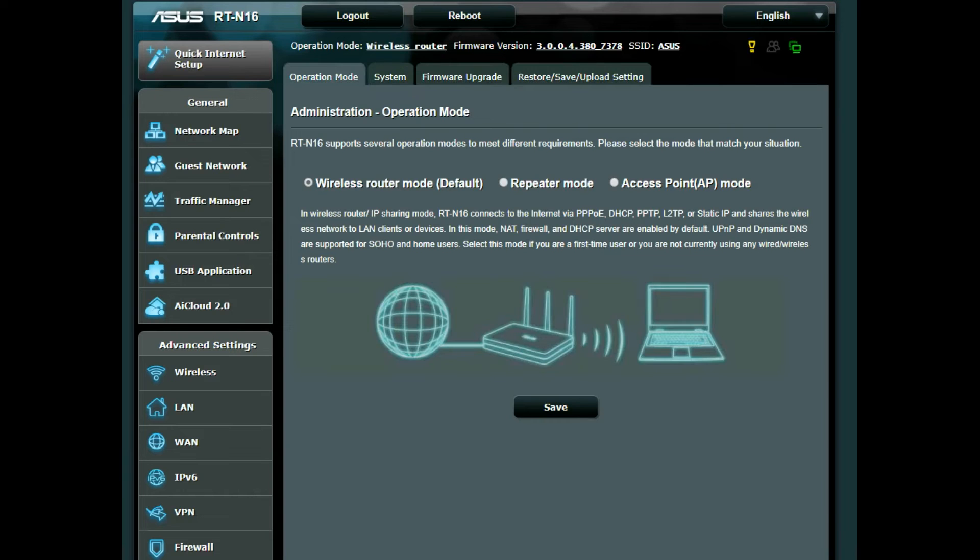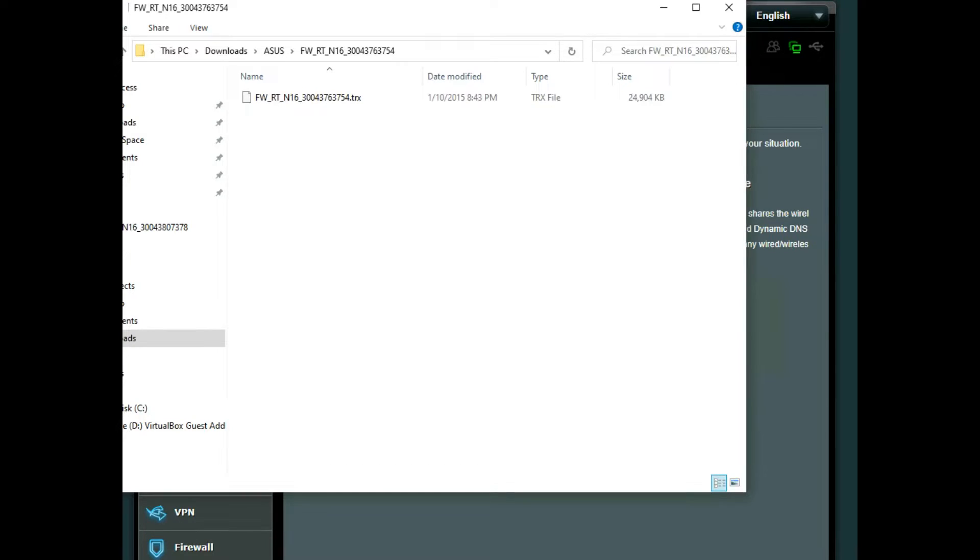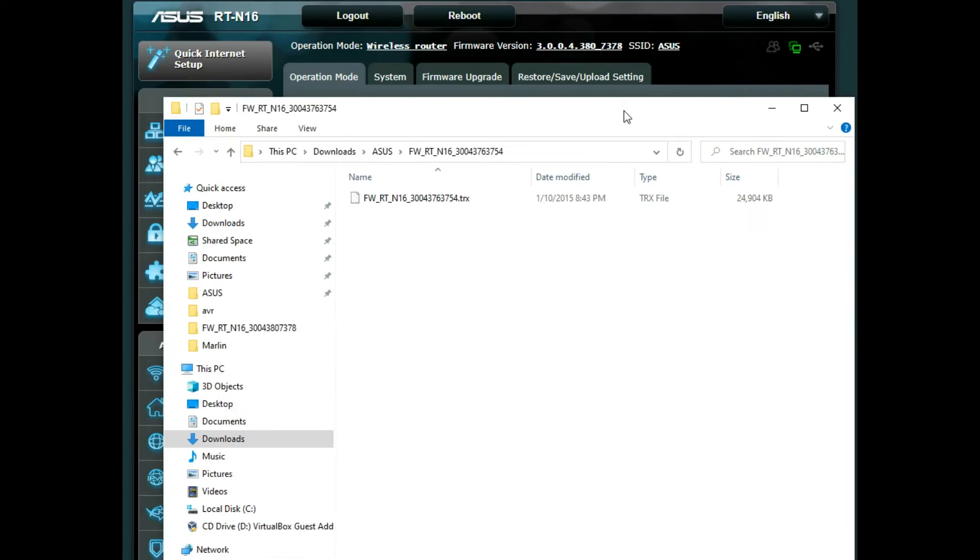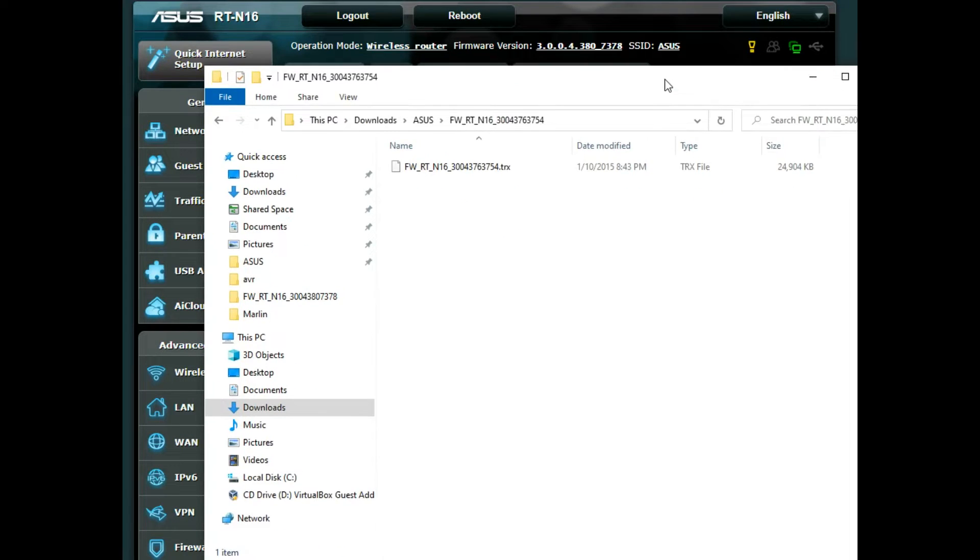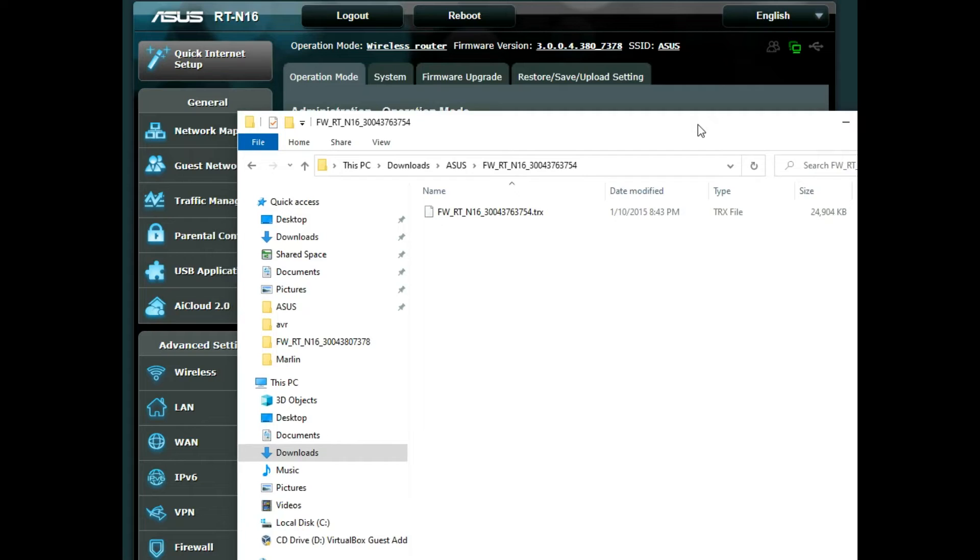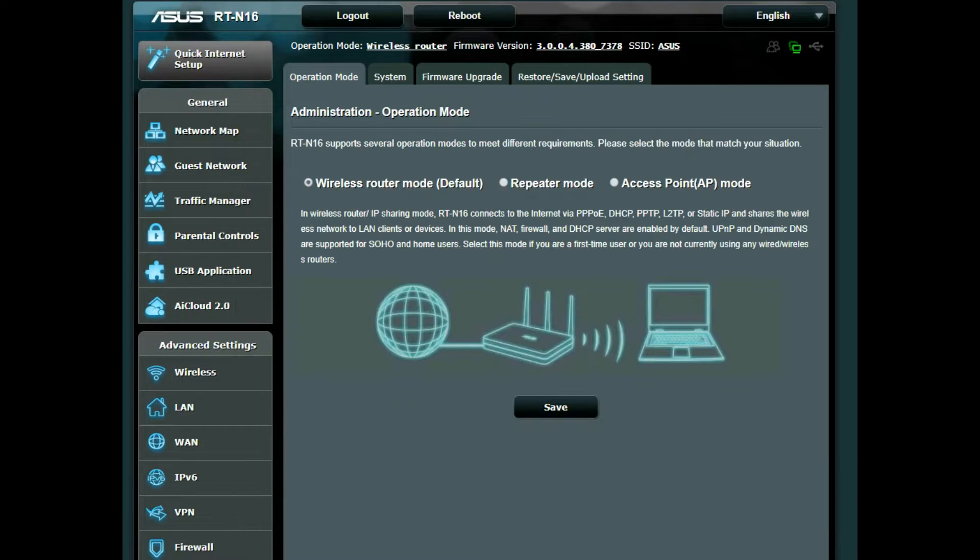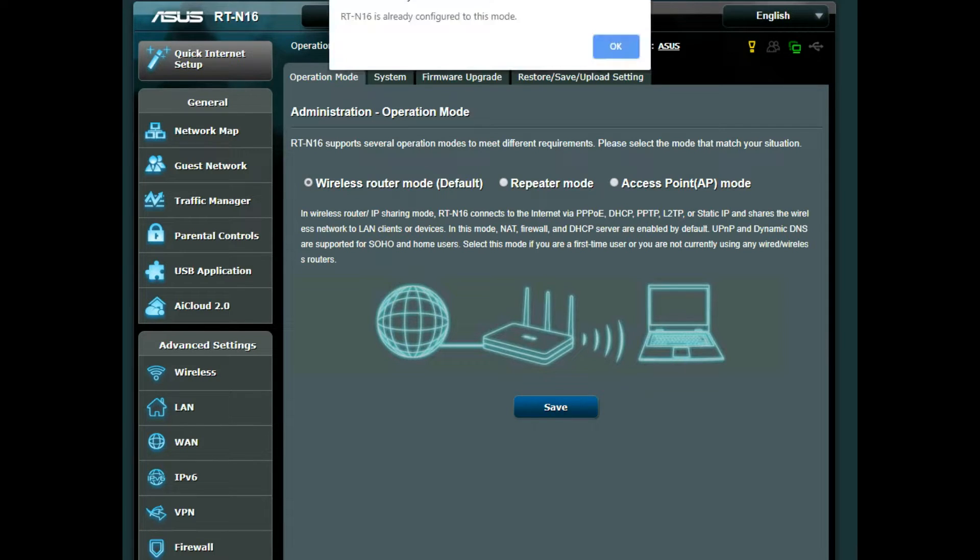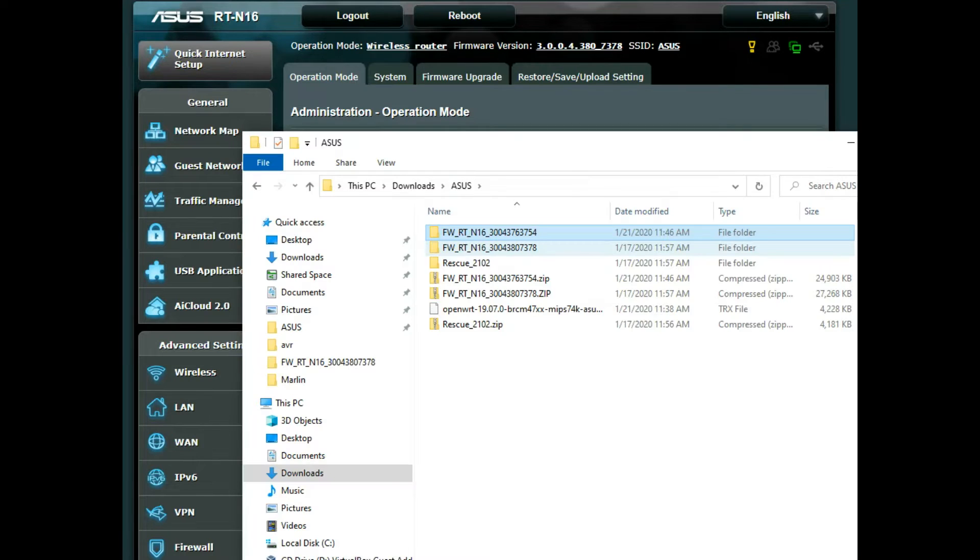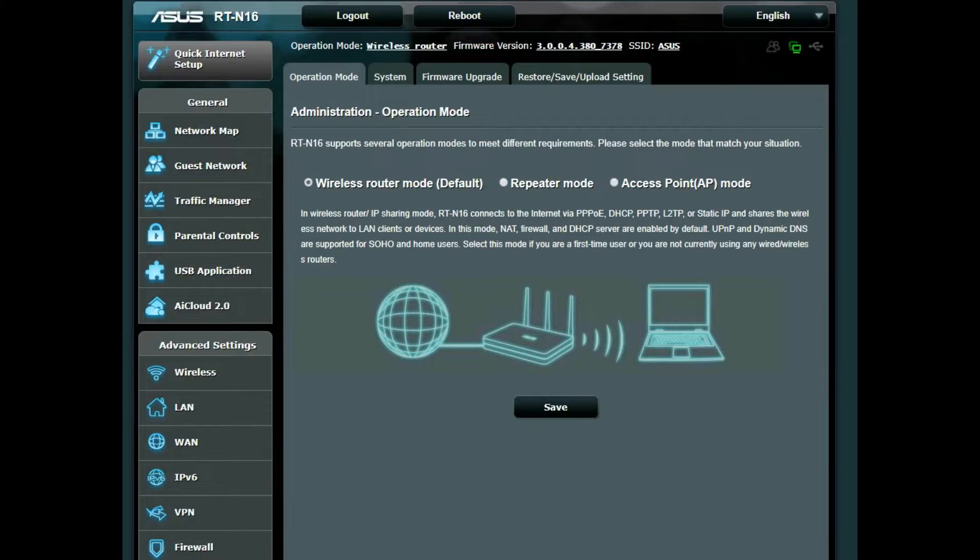I bought an ASUS RT-N16 router back in 2012 and I've run DD-WRT, Tomato, and most recently OpenWRT. Recently OpenWRT released version 19 of their firmware and I tried to flash it to this and I bricked my router. I had to go into the ASUS recovery mode and reflash the ASUS firmware.